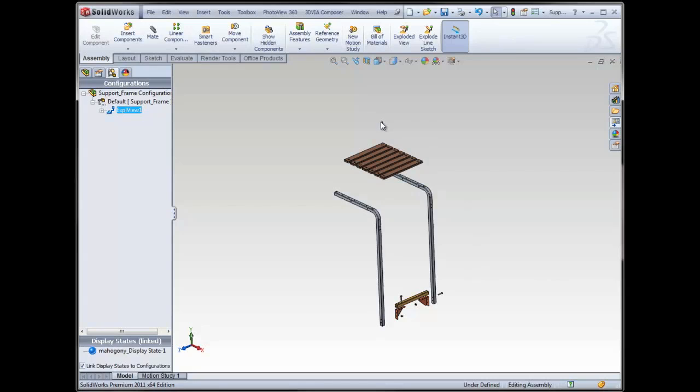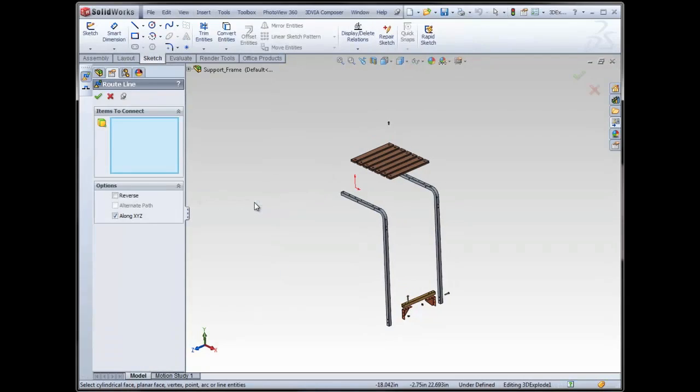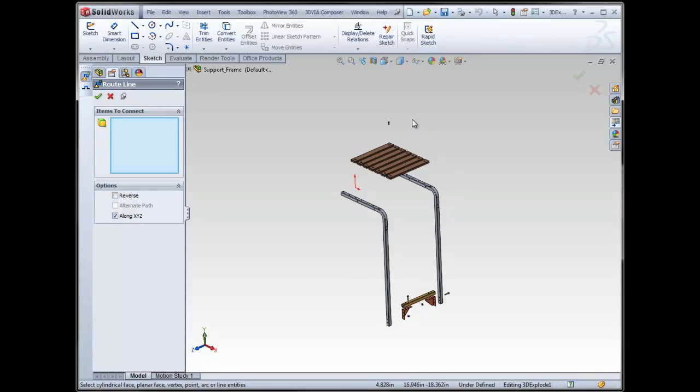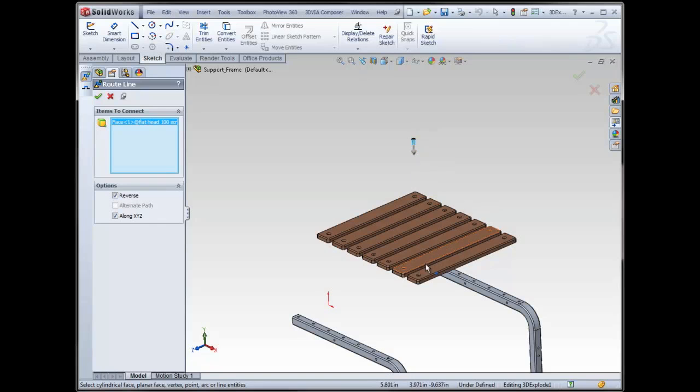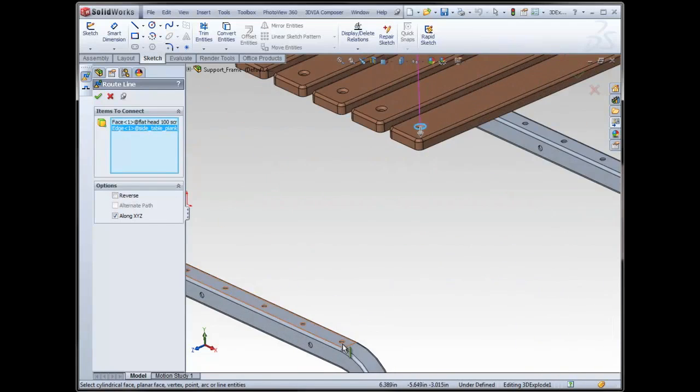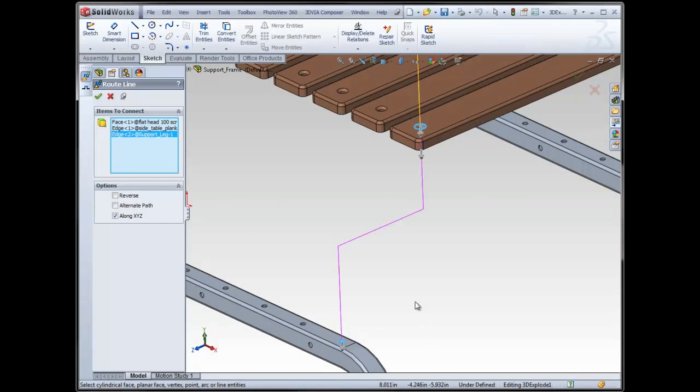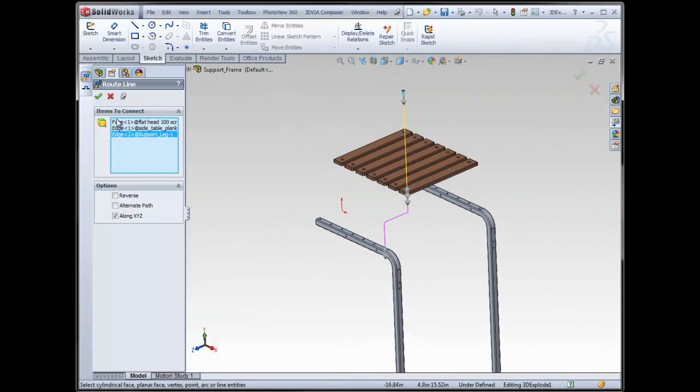which basically just adds route lines for each component. It's available under the insert menu, explode line sketch. As I said, it's simply a route line. We're going to choose items to connect and it's going to, in my case, because I've selected the option, show a line along the XYZ coordinates. So for example, this screw will move through this plank, the corresponding hole in the plank, and then also it should be connected to this support leg. Green check.